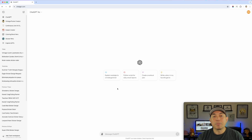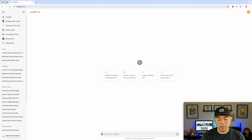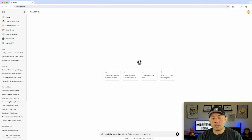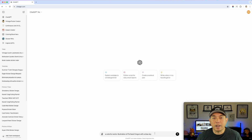I'm going to put in a prompt now — you can use this prompt too. Here it is: 'A colorful vector illustration of' and then you put the city and state, or city and country. Then add 'with a blue sky' so it has color everywhere and isn't white. I'm going to use Portland, Oregon in my example — you could use Austin Texas, San Diego California, whatever you want. Let's see what it comes up with.